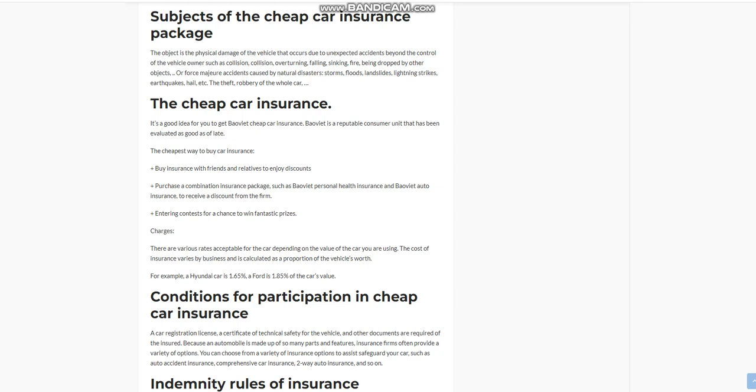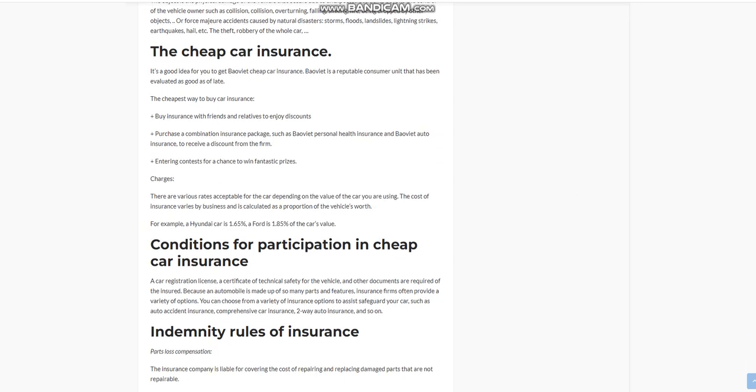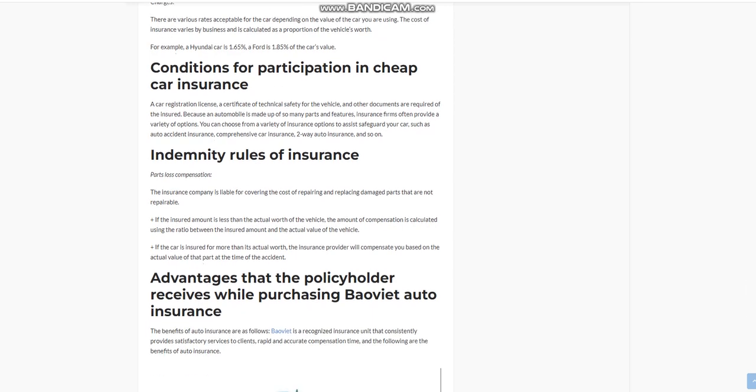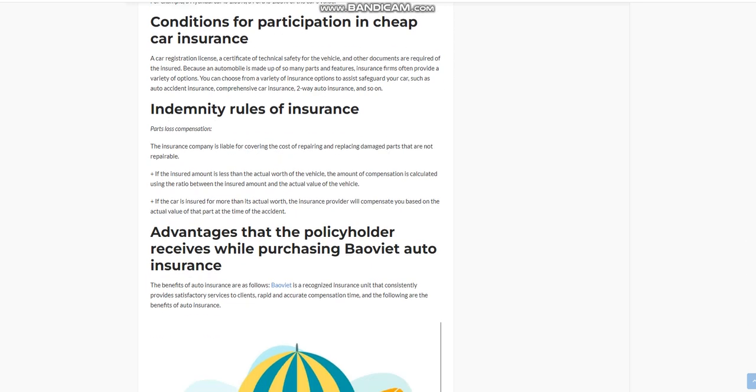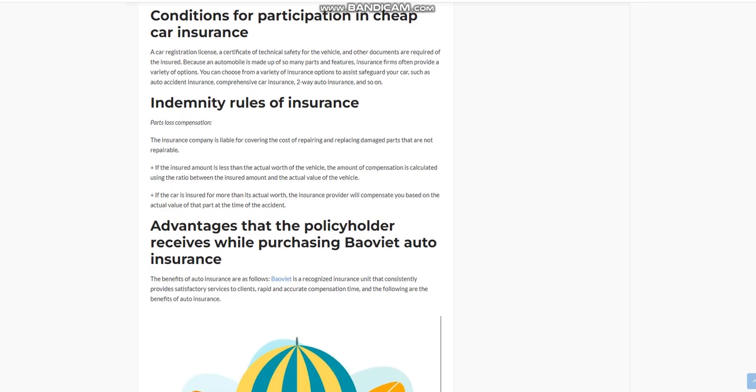Indemnity Rules of Insurance - Parts Loss Compensation: The insurance company is liable for covering the cost of repairing and replacing damaged parts that are not repairable. If the insured amount is less than the actual worth of the vehicle, the amount of compensation is calculated using the ratio between the insured amount and the actual value of the vehicle. If the car is insured for more than its actual worth, the insurance provider will compensate you based on the actual value of that part at the time of the accident.